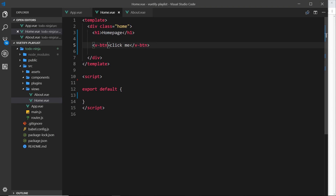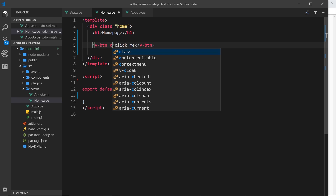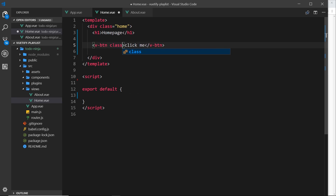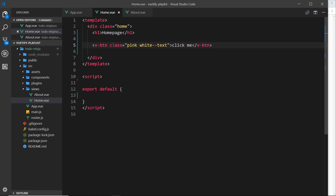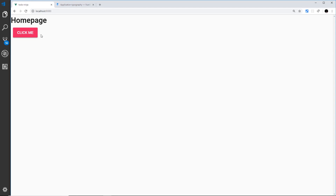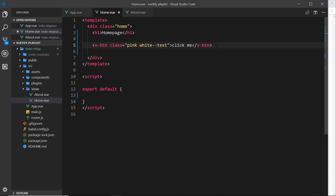We can customize the button. First let's do that with some classes to control the color. I'll say class is equal to pink - this gives it a pink background - and also white--text. Save that and view this in the browser. Now we can see it has a pink background and white text. That looks pretty nice and it didn't take long to do at all.